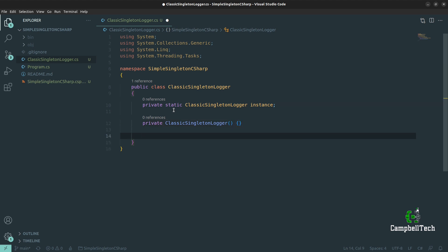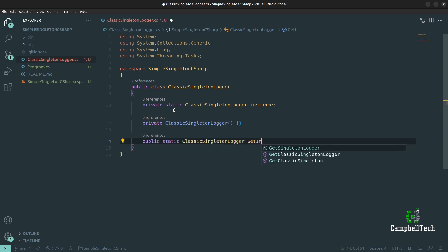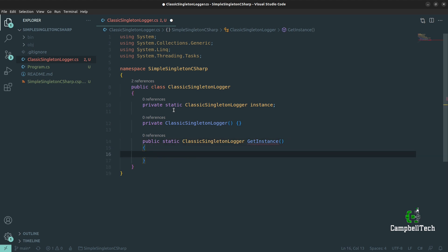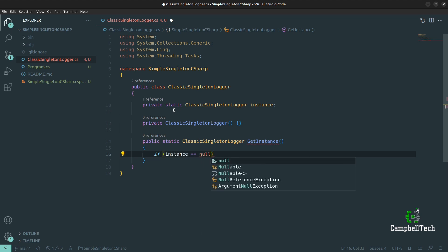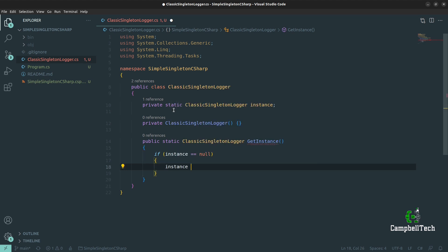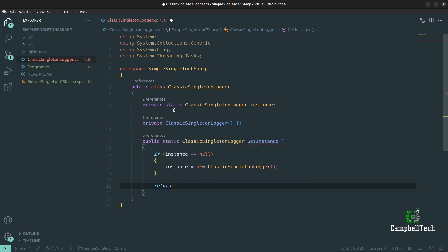Next, and very importantly, create a private constructor for the ClassicSingletonLogger. This ensures that client code cannot bypass the single instance instantiation method by calling the ClassicSingletonLogger constructor directly. Then we have a method called GetInstance that returns the ClassicSingletonLogger, and that method will be responsible for instantiating that very single instance. So we say public static ClassicSingletonLogger GetInstance. We check if the instance is null; if so, we instantiate it; otherwise we return the already instantiated instance.